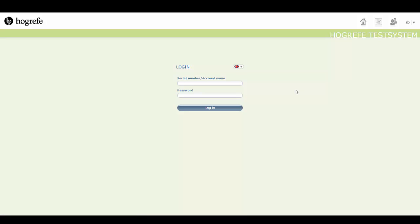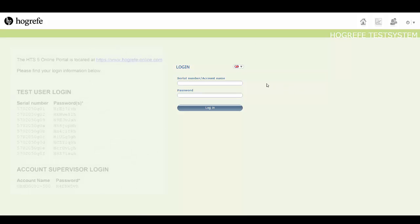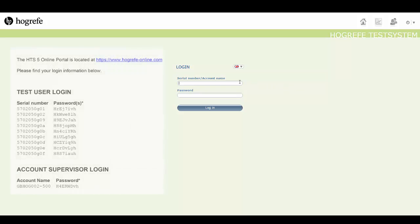The HTS 5 login details will be provided by Hographer, which you will receive in document form via email.